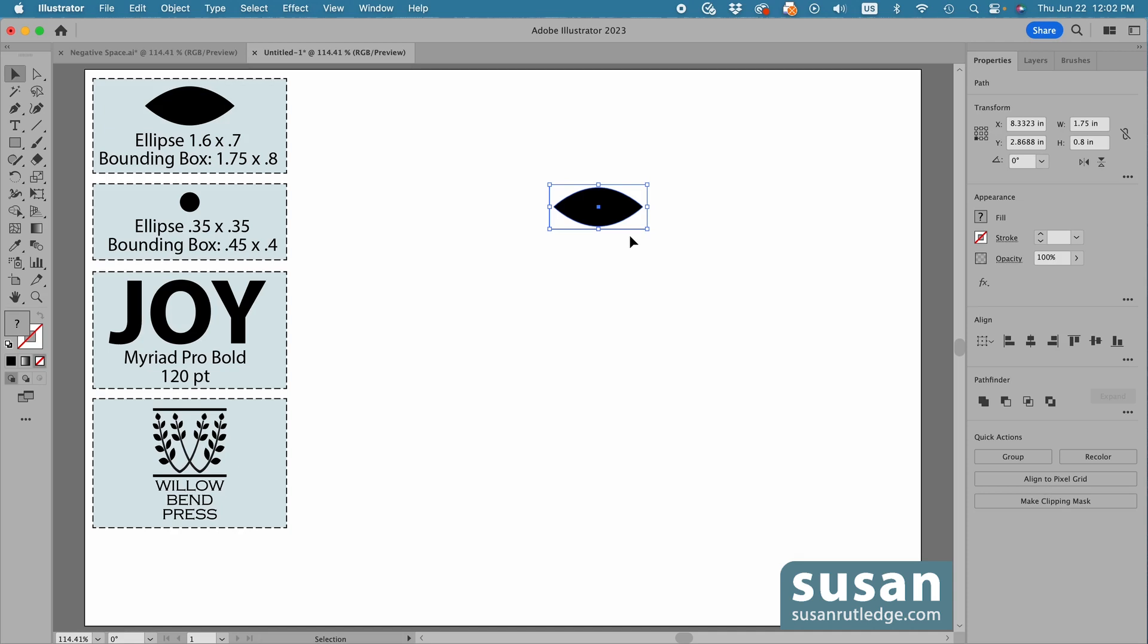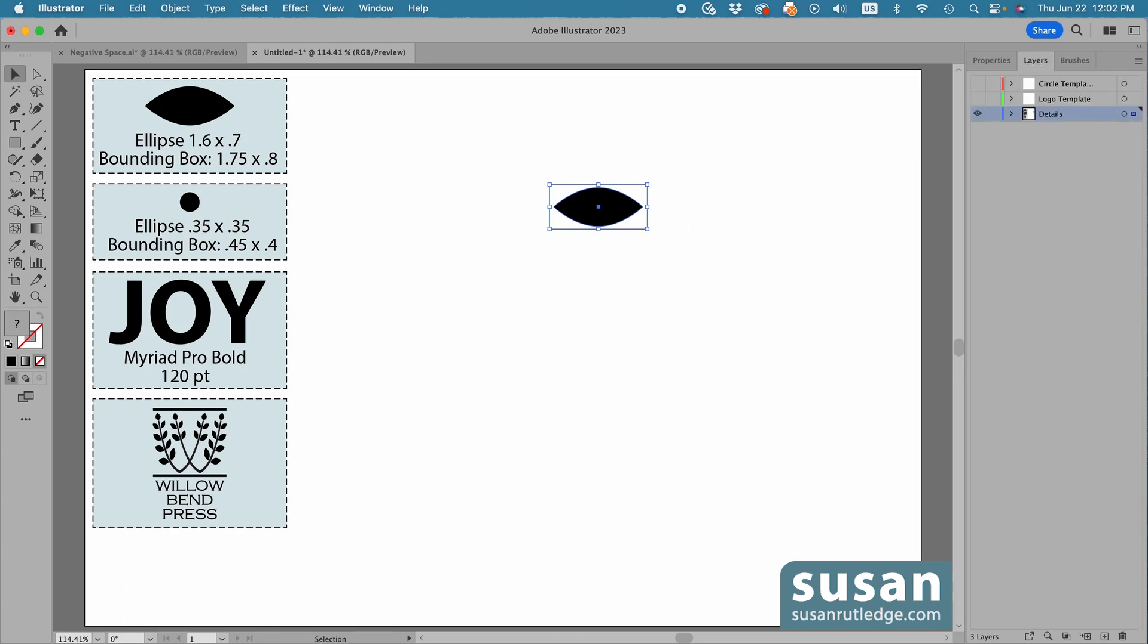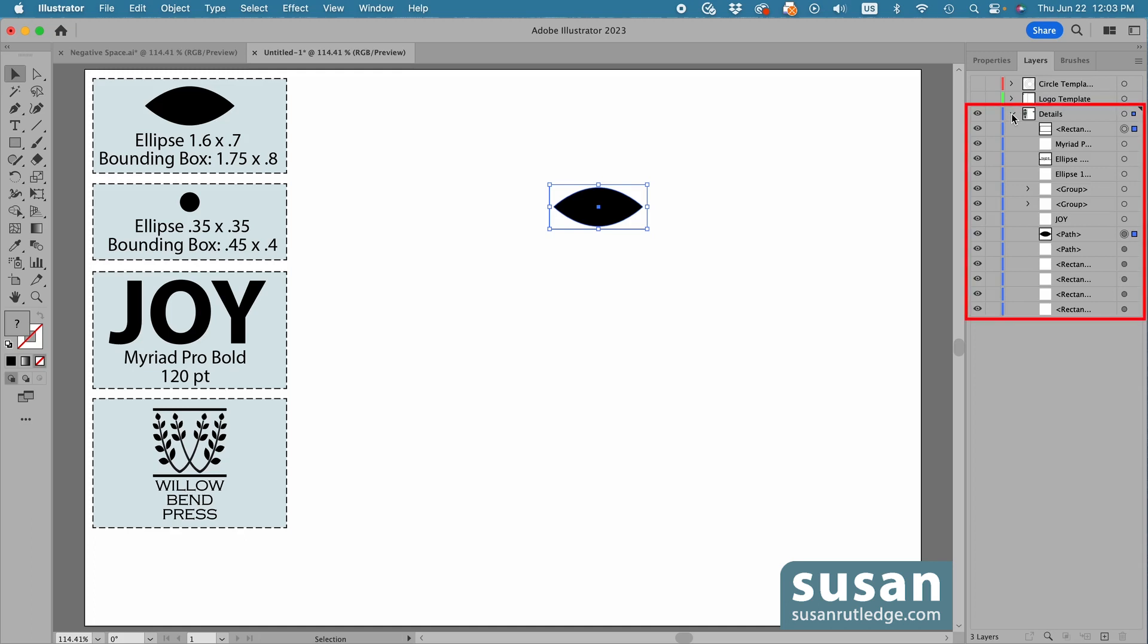We can't see layers on the artboard, but we can go over to the layers panel. I'll twirl this open, and I can see the rectangle bounding box, which is selected, and the ellipse, which is selected.